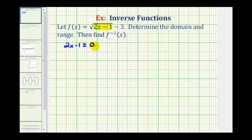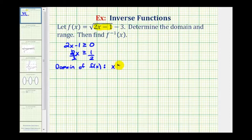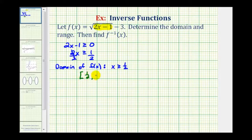We just need to solve this for x. We'll add one to both sides and divide by two. So x has to be greater than or equal to one half, which is the domain of f of x. Using interval notation, this would be the interval from one half to infinity, closed on one half, meaning it includes one half.